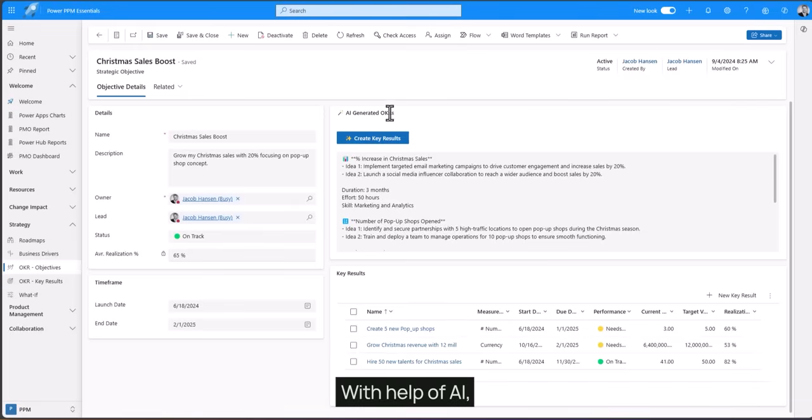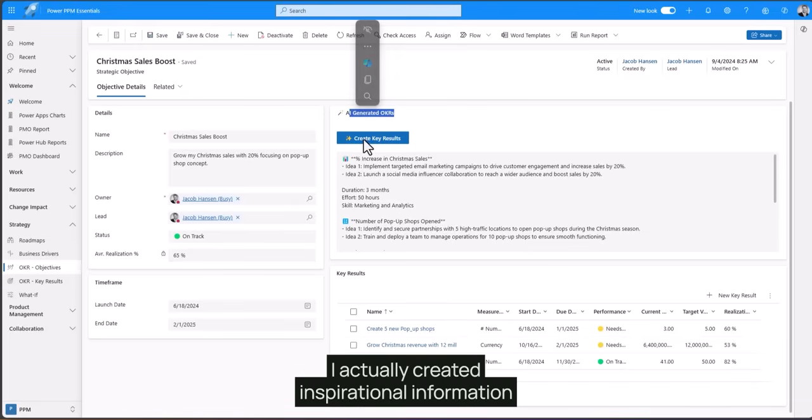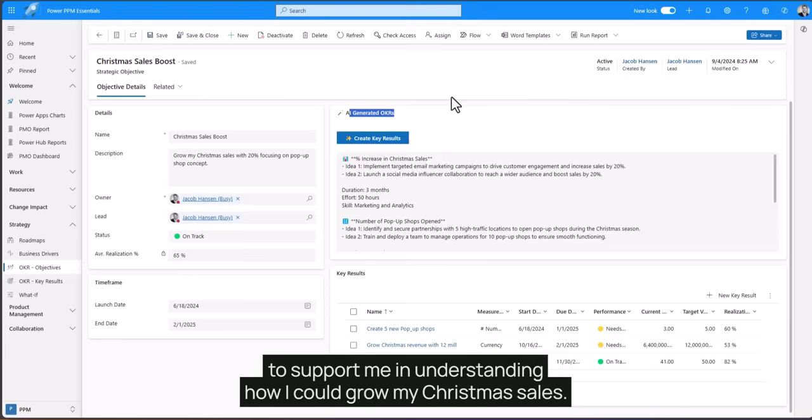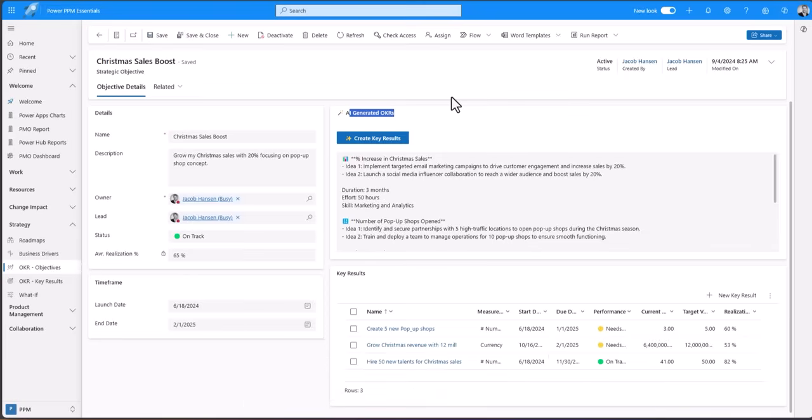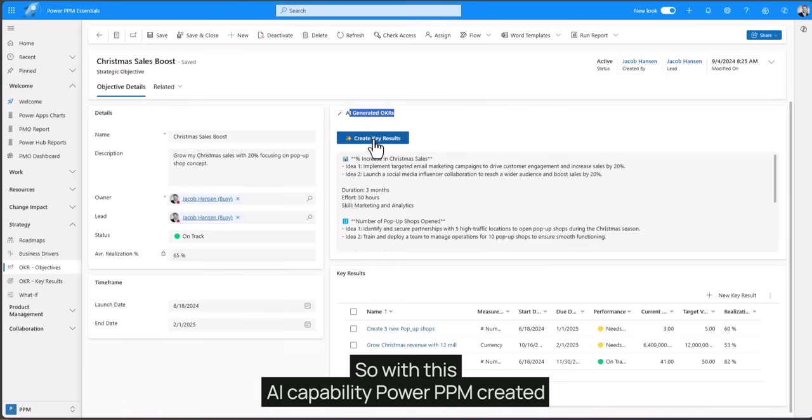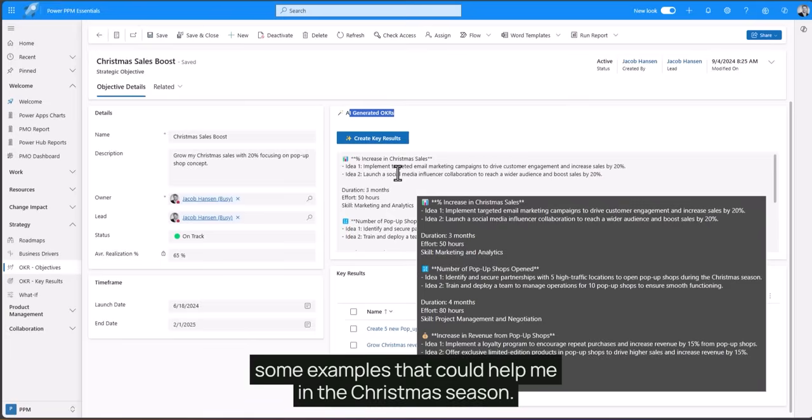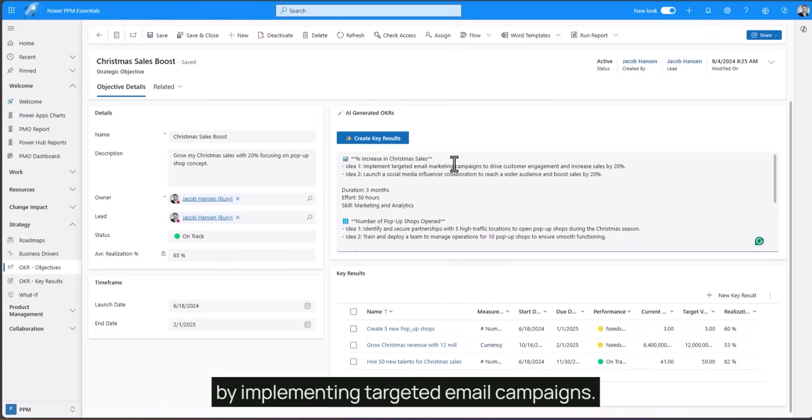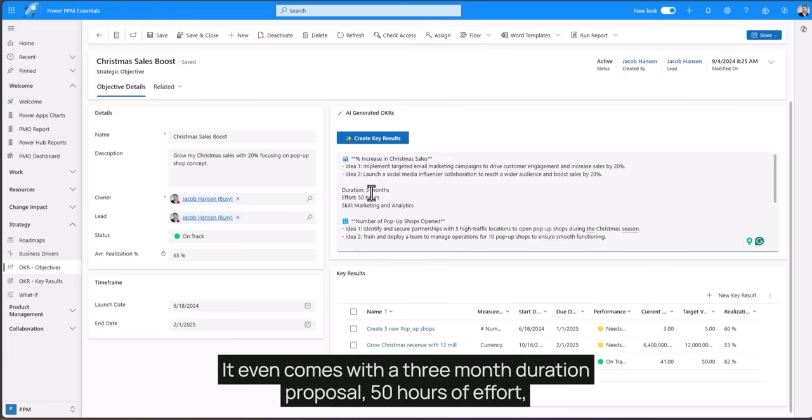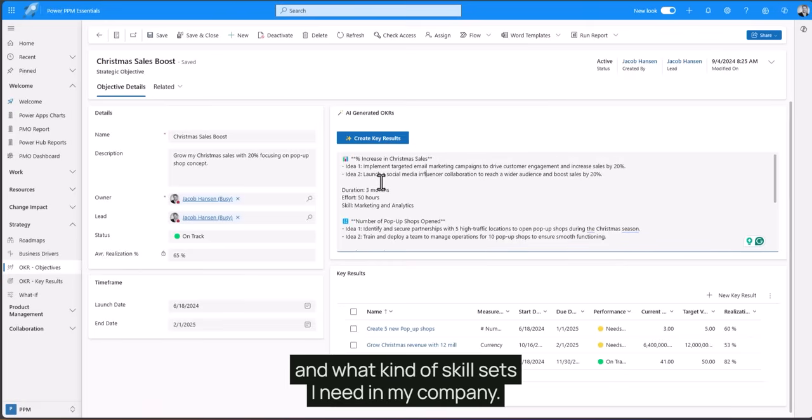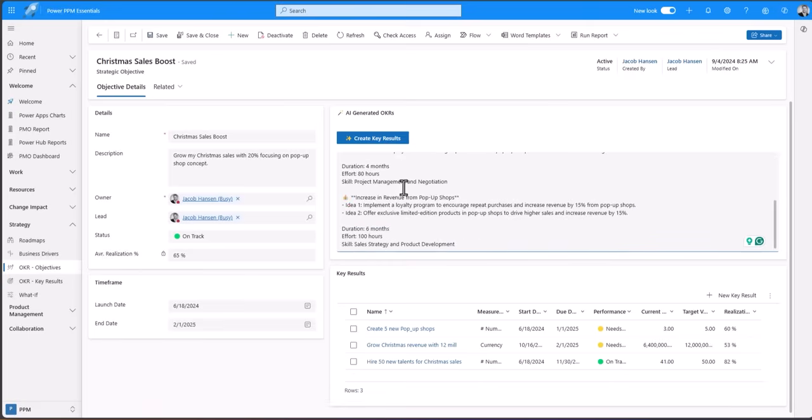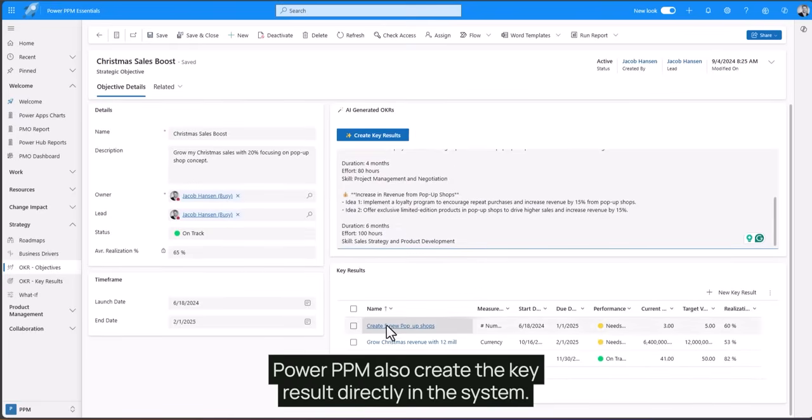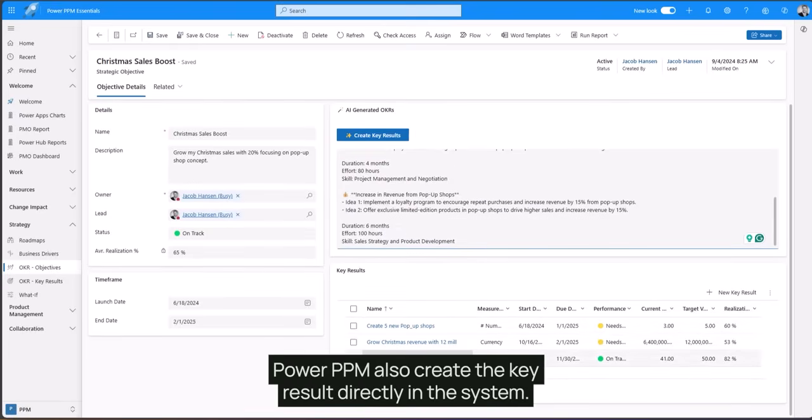With help of AI I actually created inspirational information to support me in understanding how I could grow my Christmas sales. So with this AI capability PowerPPM created some examples that could help me in the Christmas season. It suggested me to increase the Christmas sales by implementing targeted email campaigns. It even comes with a three month duration proposal, 50 hours of effort, and what kind of skill sets I need in my company. Through those suggestions PowerPPM also creates the key result directly in the system.